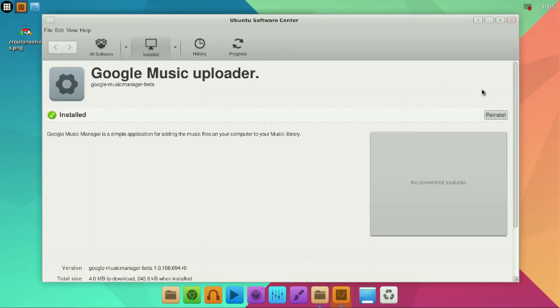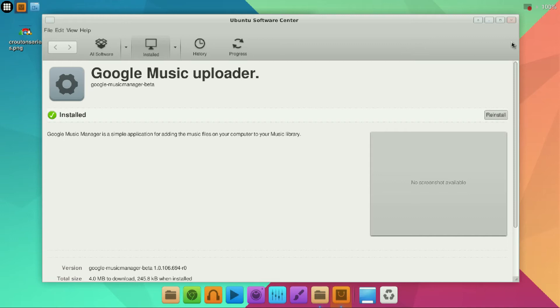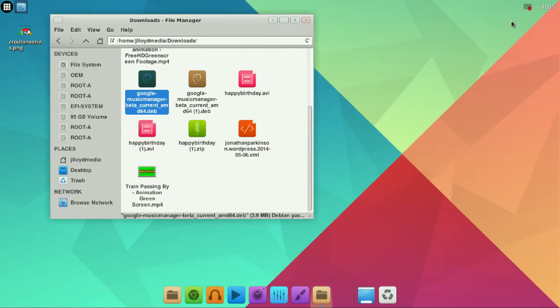I already have it installed. Right here on the right hand side you're going to see an installation button. Go ahead and click that. It should only take a few moments to install. Once it has you can close the Ubuntu software center.